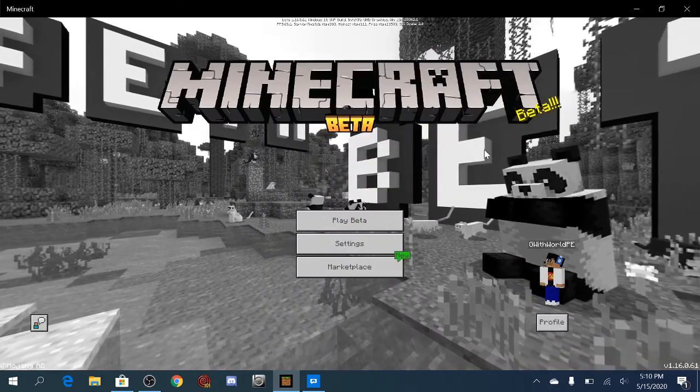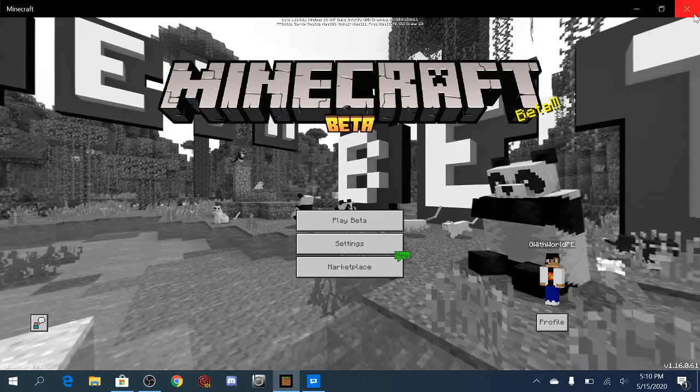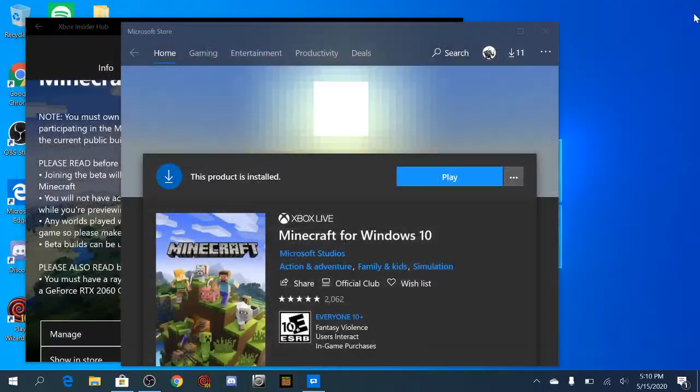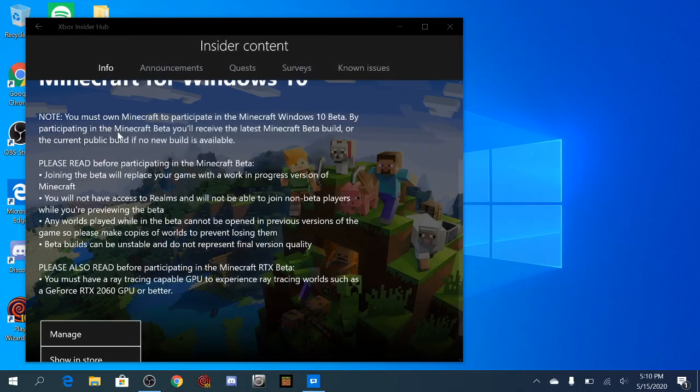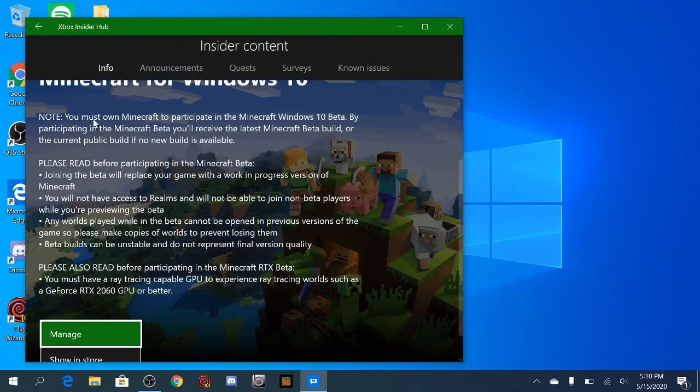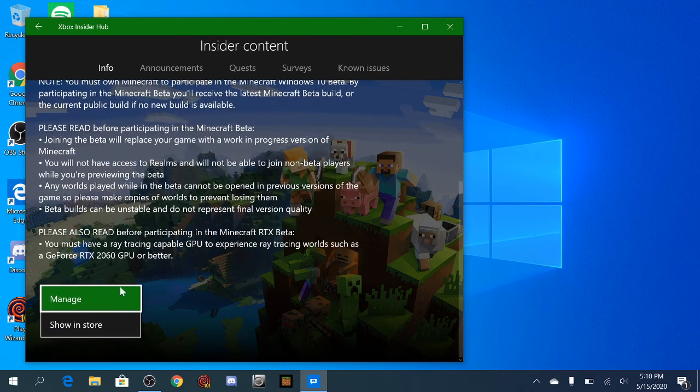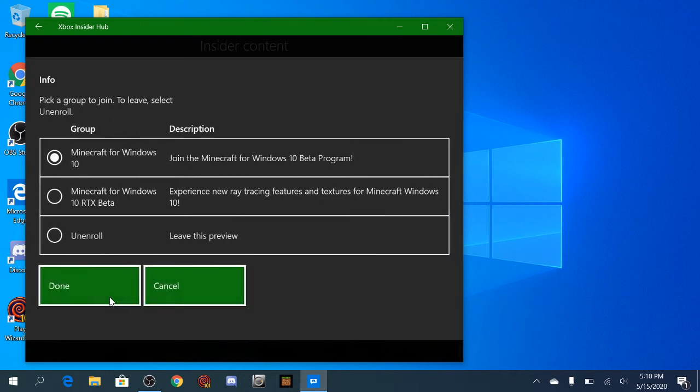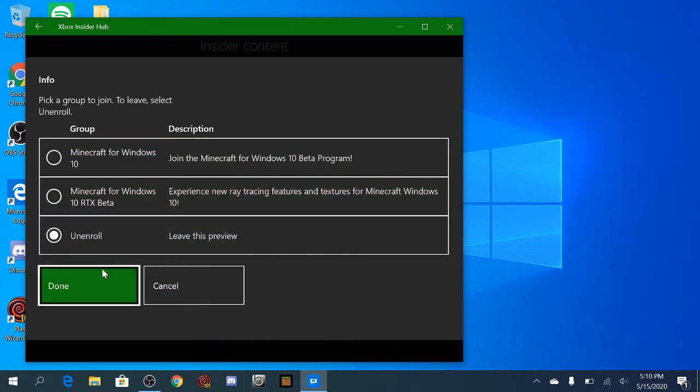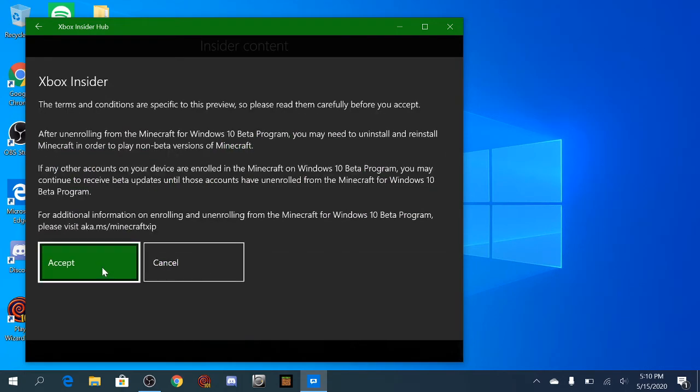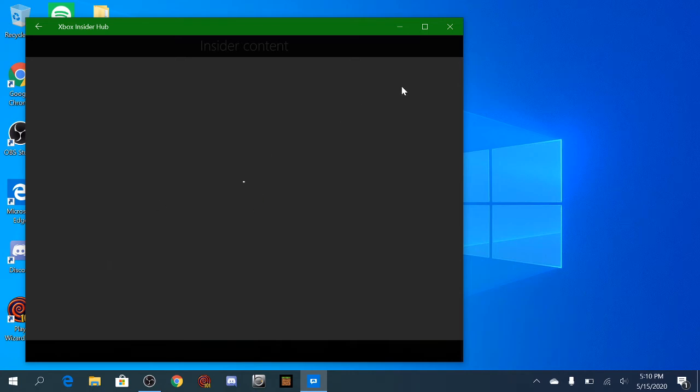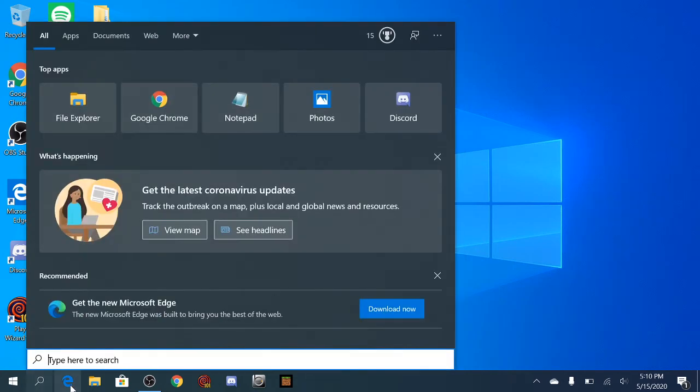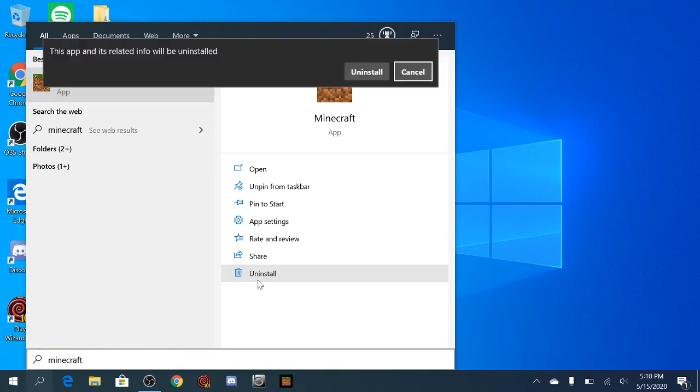Now, let's say you want to exit out of the beta. Well, you gotta uninstall the game. You basically go back here to insider content, and you want to go to manage. And then you can just press unenroll, and done, and accept. I don't know why you need to accept to unenroll, but that's Microsoft. Anyway, in order to uninstall, you just go to Minecraft. Again, back up your worlds before we do this, people, because you don't want to be like me and lose your worlds. You want to uninstall.